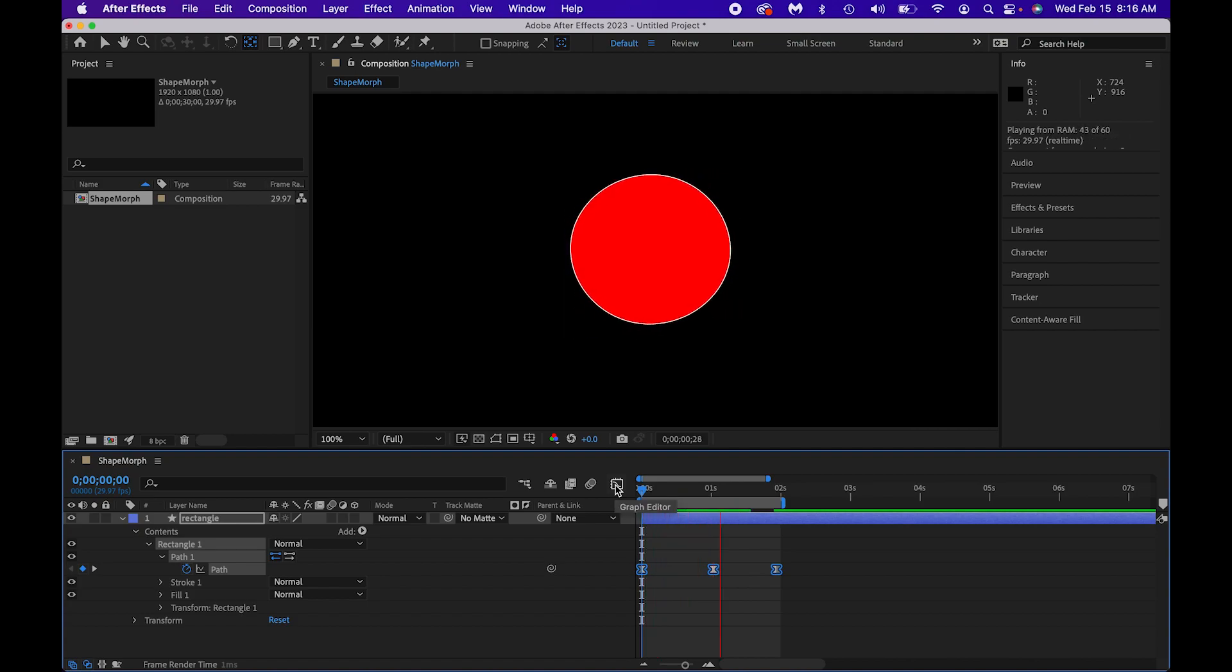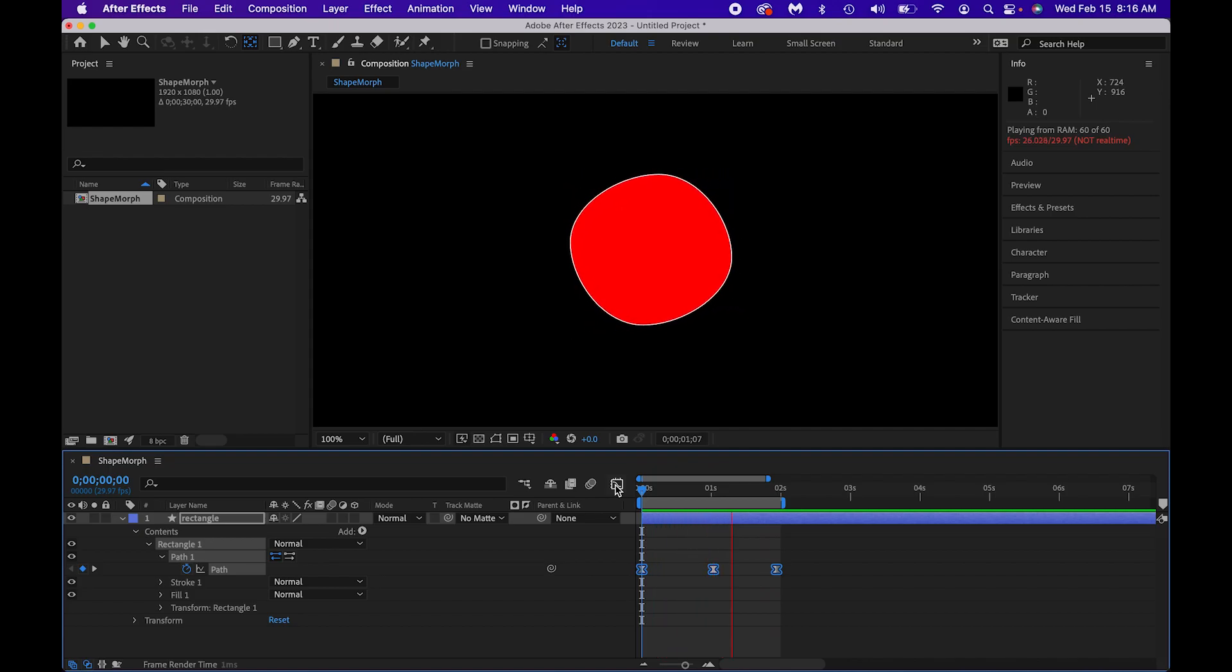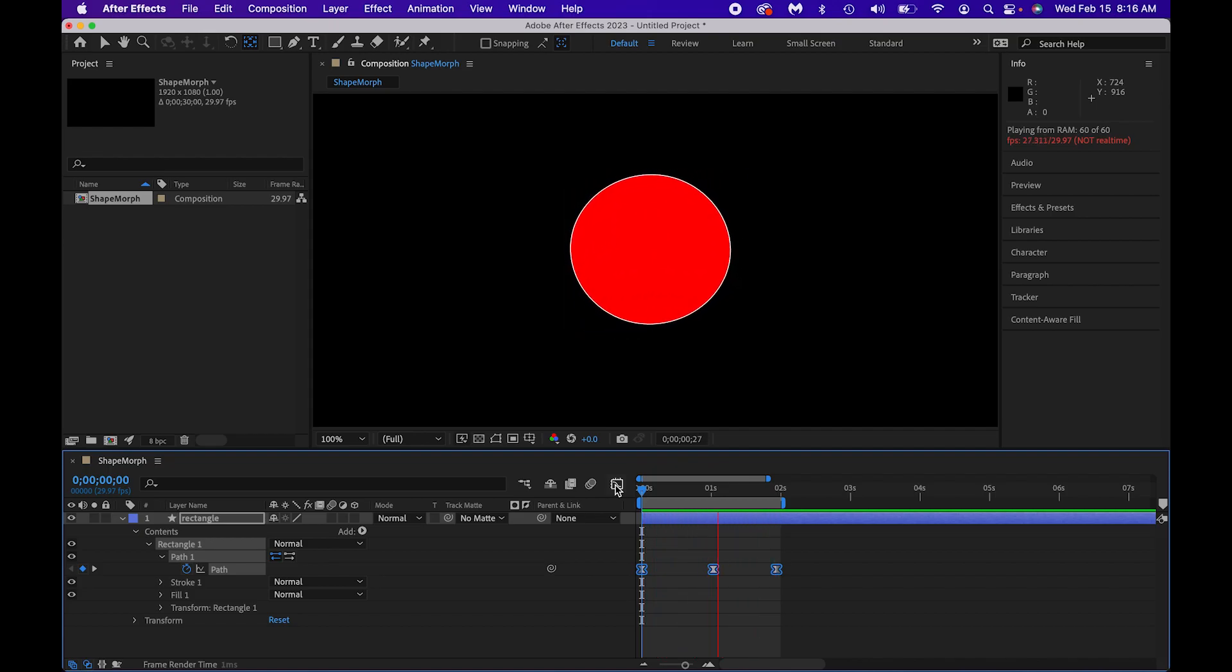And there you have it, a very simple shape morph. Thanks for watching, and don't forget to subscribe to see more cool things about what you can do with the Adobe programs.